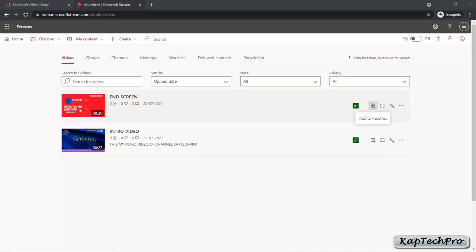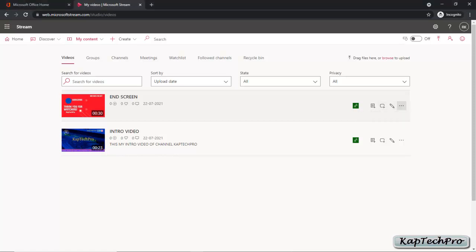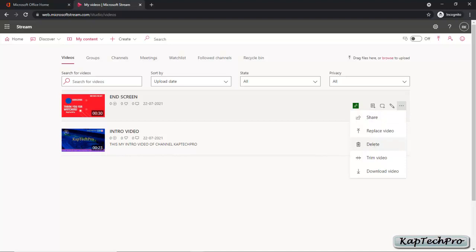You can add a video to your watch list, add a group or channel to the video, and update video details if you want. You can click the three dots to share the video, replace the video, delete the video, or trim the video — for example, if your video is 30 seconds and you want a specific part cut, you can trim it. You can also download the video to your PC or laptop.